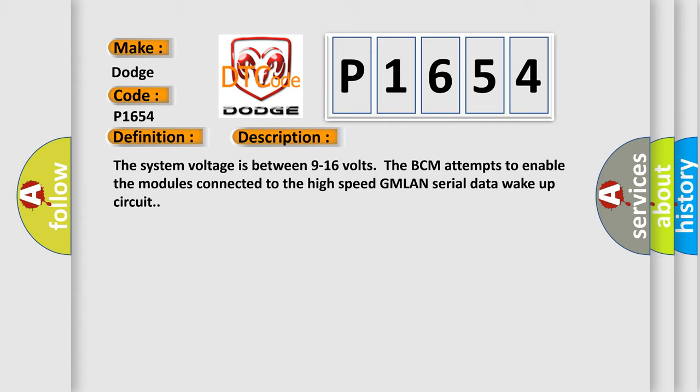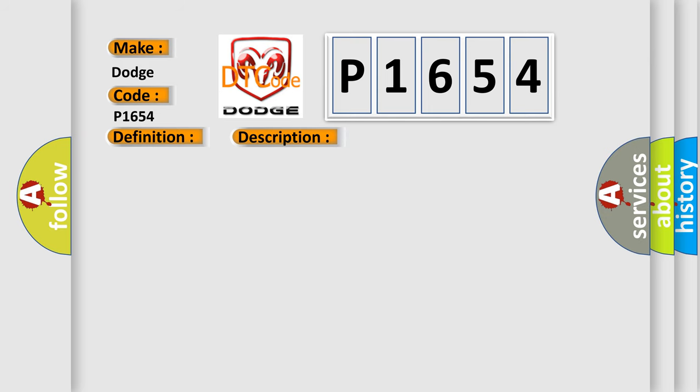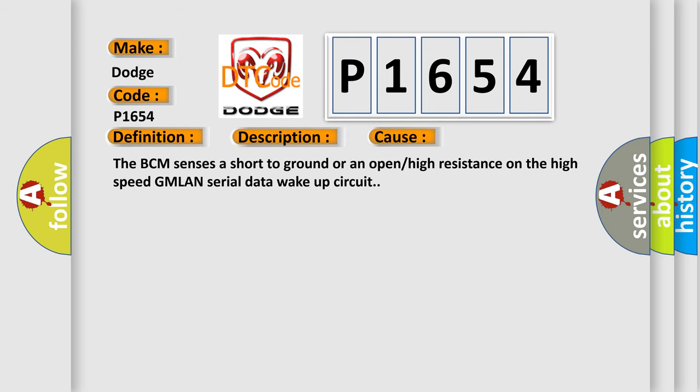This diagnostic error occurs most often in these cases: The BCM senses a short to ground or an open or high resistance on the high-speed GMLAN serial data wake-up circuit.